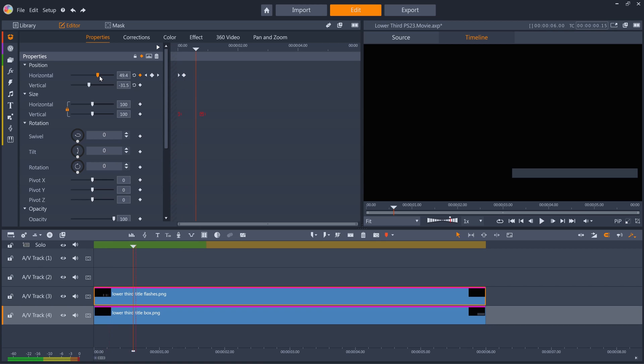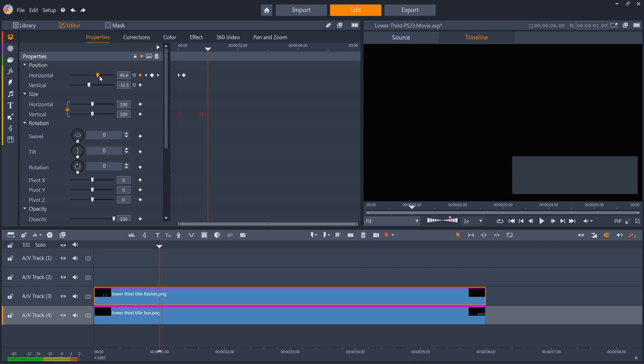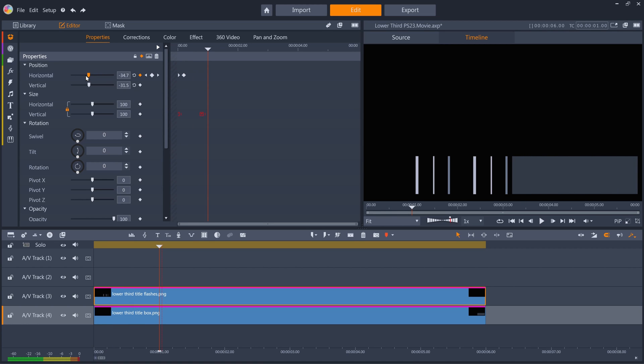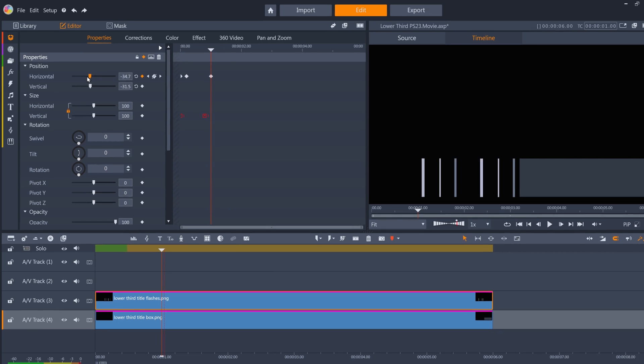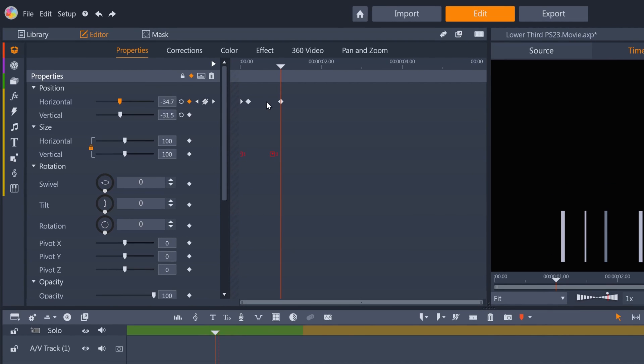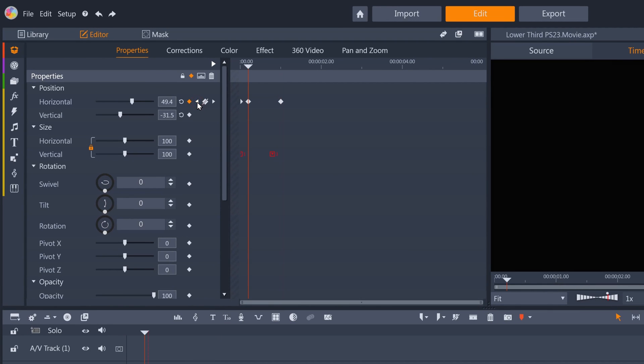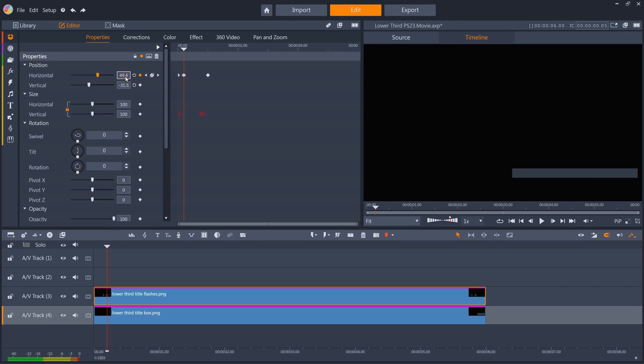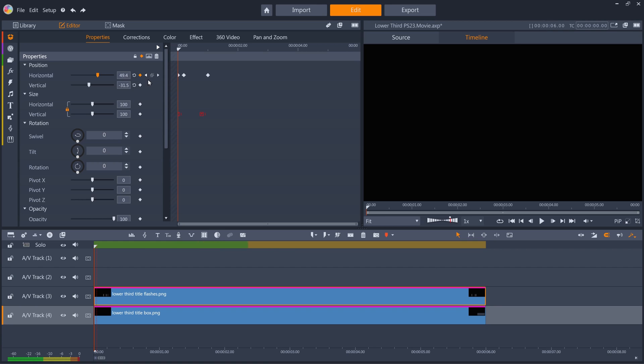I'll jump 20 frames ahead, and push the position of the flashes so they're outside the left-hand edge of the blue box, which automatically creates another keyframe. Then I just have to go back to the start and copy the value for the first keyframe I added, so that the layer starts off screen and doesn't start moving until 5 frames in.